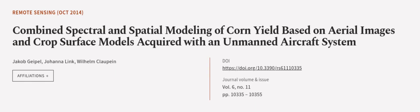This article was authored by Jacob Giebel, Johanna Link, and Wilhelm Kloppian. We are article.tv, links in the description below.